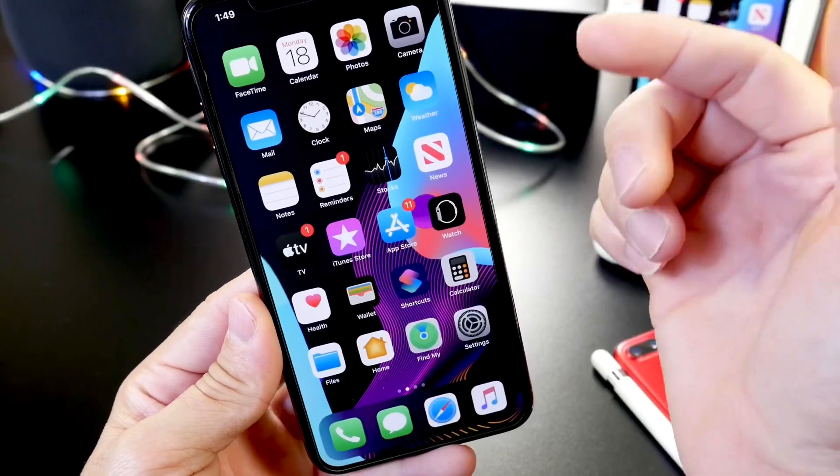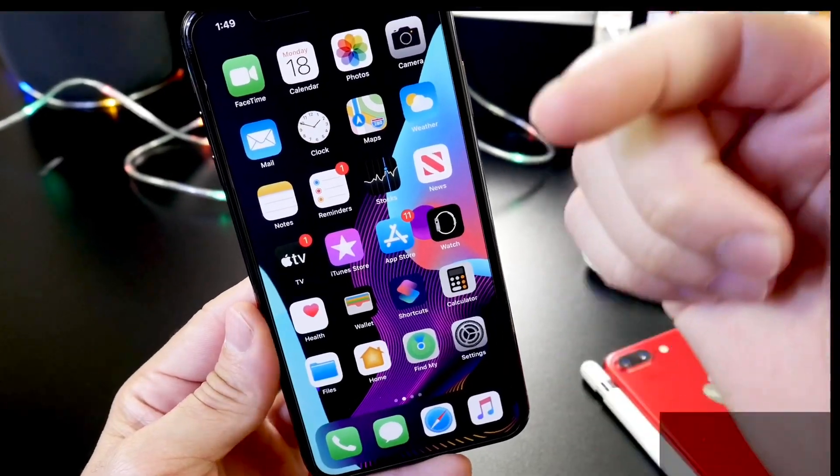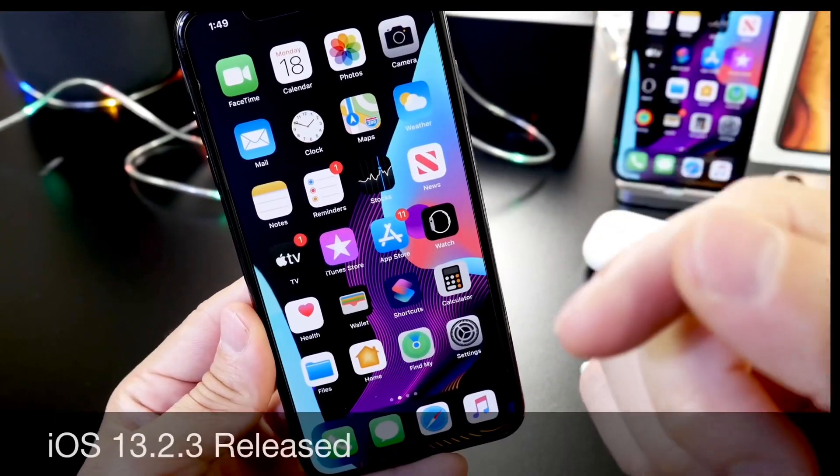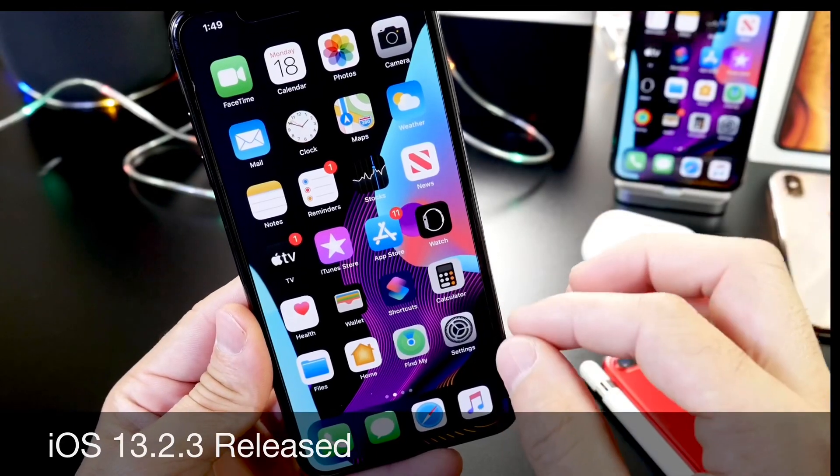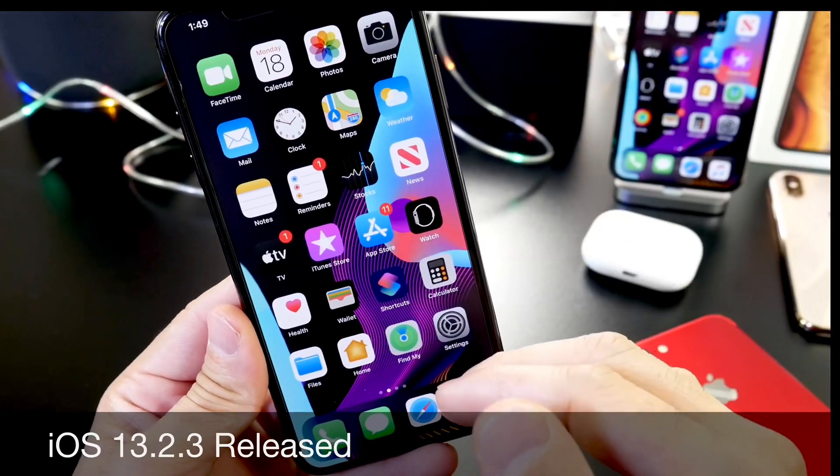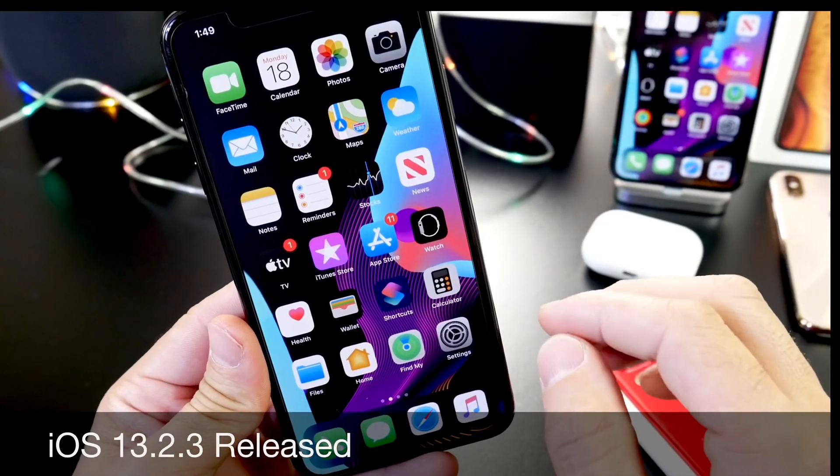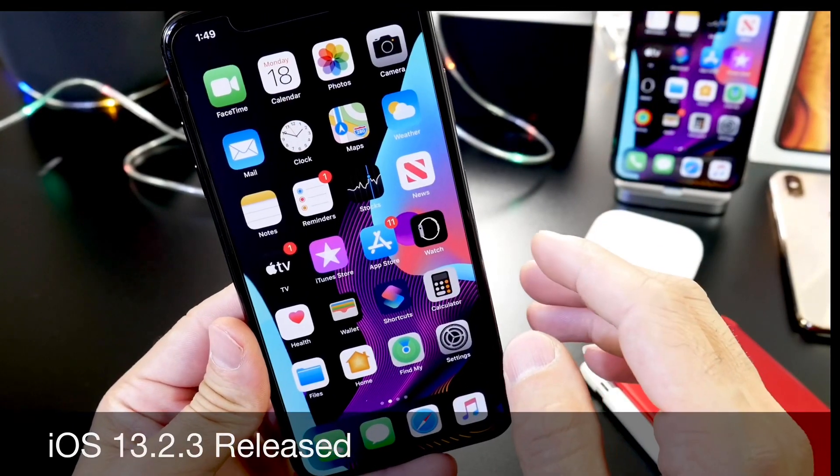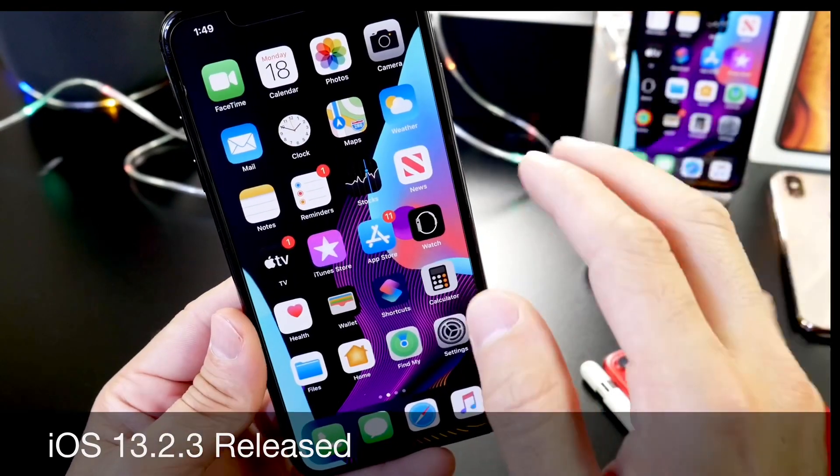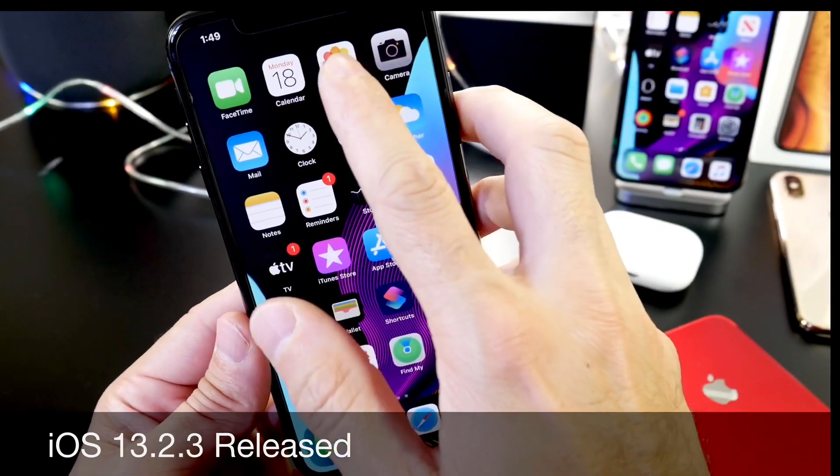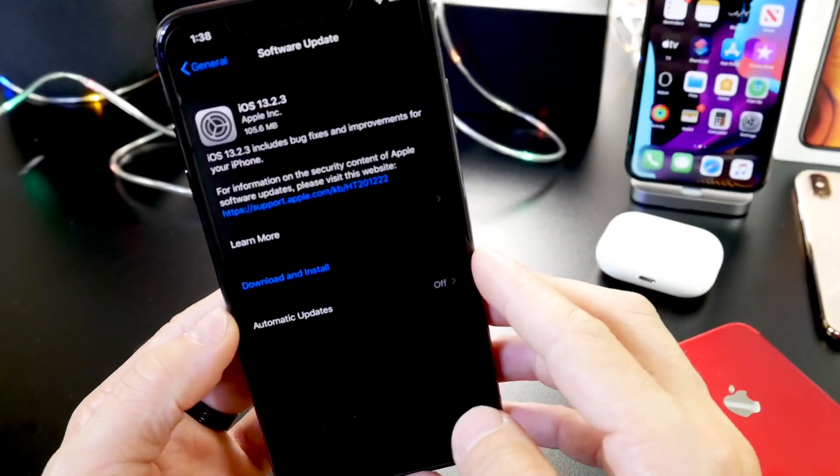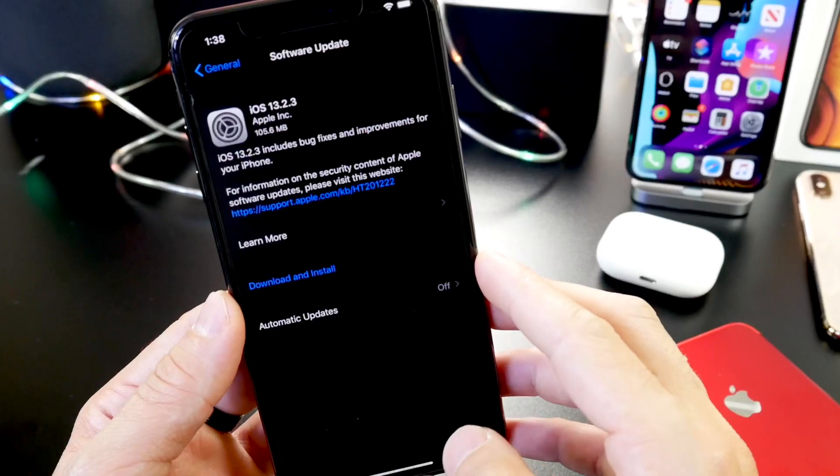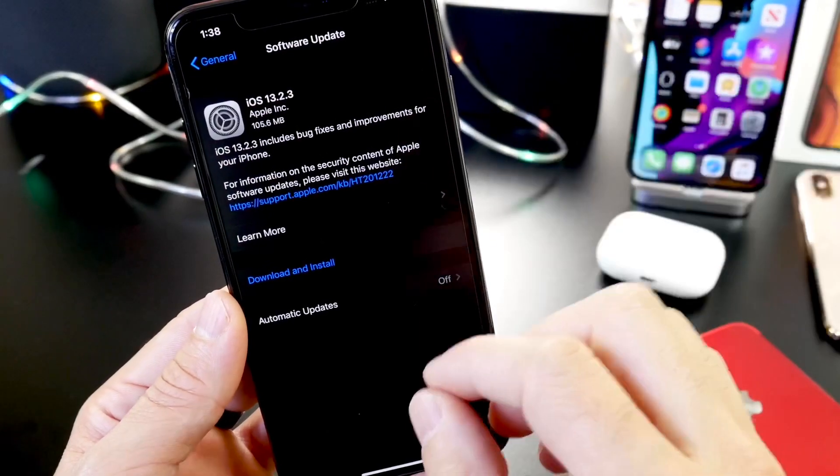Hey guys, iDevice Help here, welcome back to the channel and yet another one. Apple releases another software update for iPhones and iPads. iOS 13 for everyone worldwide. Apple today released iOS 13.2.3.